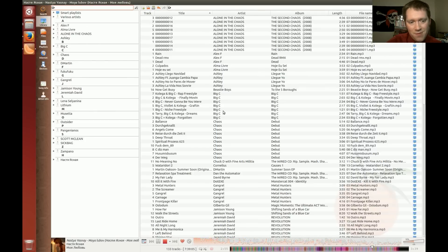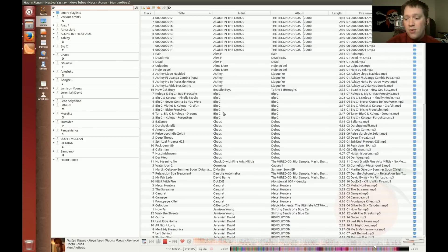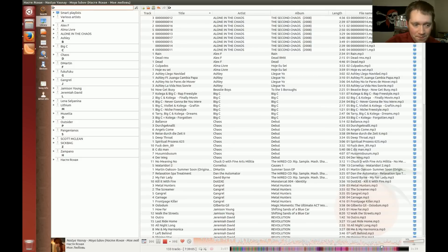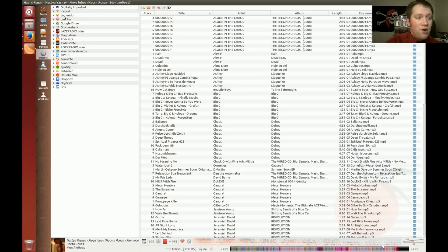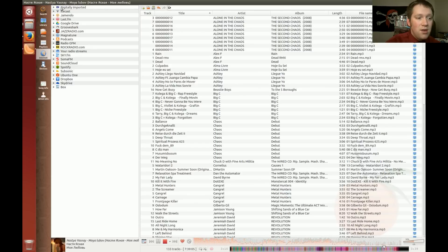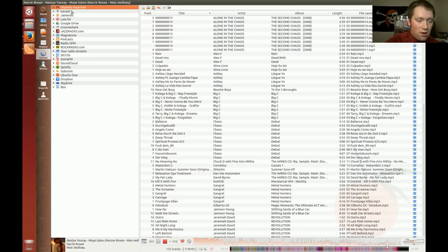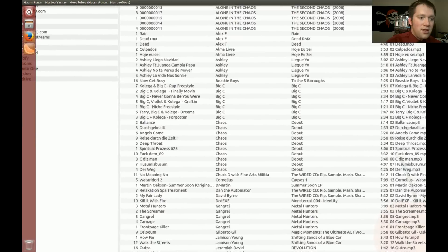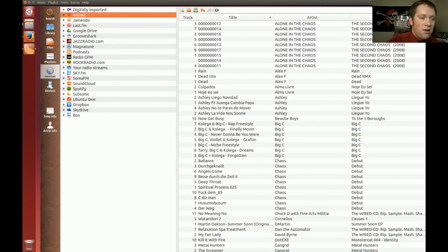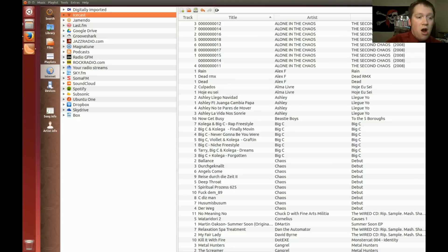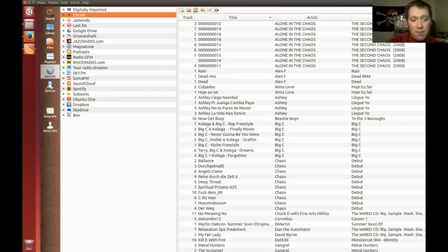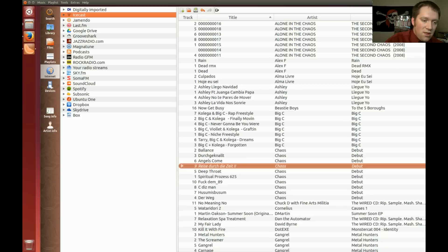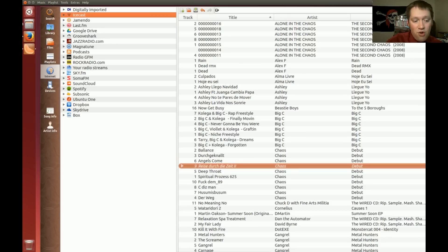So, but some people, not me. Me, I'm still old school. I still want to be able to have all my music on my personal device. But for the people I know streaming is the future, whether I like it or not, if you go to the internet tab, they have a million different ways you can listen to music across the internet. There's the Digitally Imported. Oh, sorry. Let me zoom in a little bit for you guys. There's the Digitally Imported. There's the Icecast streaming radio. There's Jamendo. There's Last.fm. Google Drive. GrooveShark. Jazzradio.com. Magnatune. Podcast where you can pull up. You can actually get to the iTunes podcast list. Super easy. The Radio GFM. Rock Radio.com. Any music streams that you add manually. Sky.fm. Soma.fm. SoundCloud. Spotify. Subsonic. Ubuntu One for their cloud storage. Dropbox cloud storage. And SkyDrive. And one just called Box.